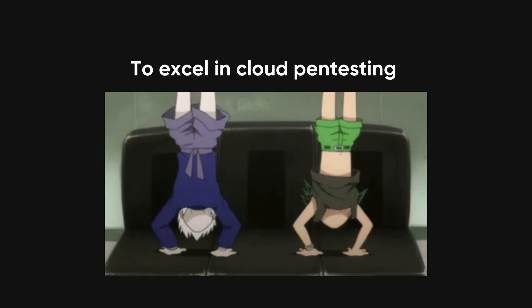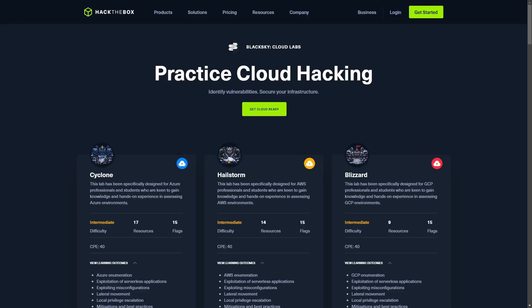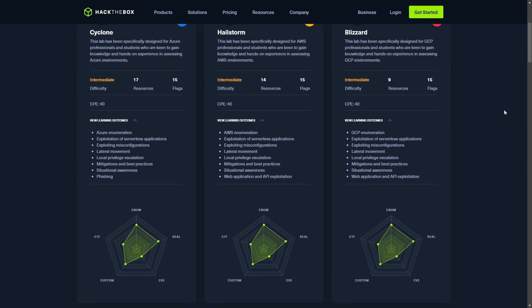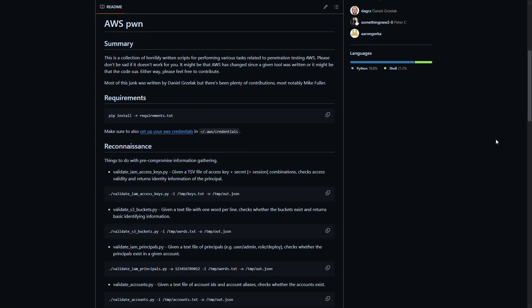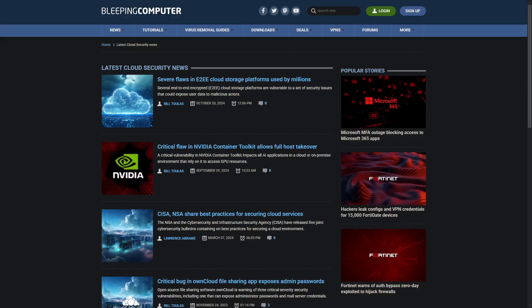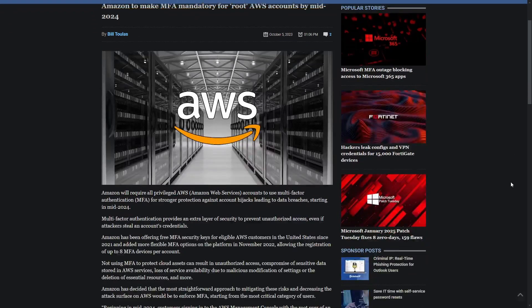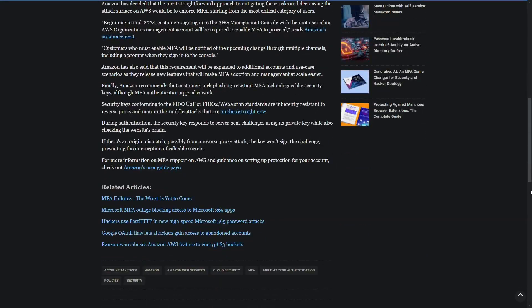To excel in cloud pentesting, continuous hands-on practice is essential. CTF platforms like Hack the Box and TryHackMe provide engaging practical challenges. Contributing to open-source projects not only sharpens your skills but also makes your GitHub profile stand out to potential employers. Staying current with cloud technology updates and emerging threats is equally important — follow blogs, attend webinars, and participate in cybersecurity communities to remain at the forefront of this ever-evolving field.